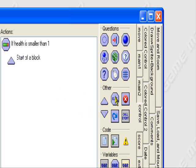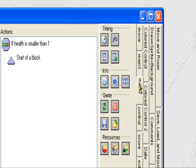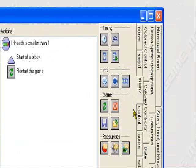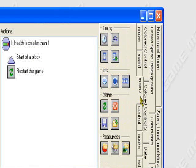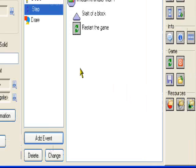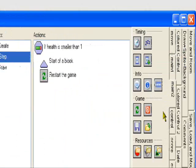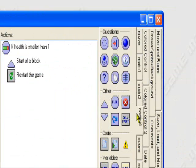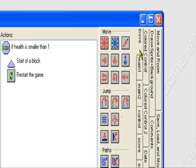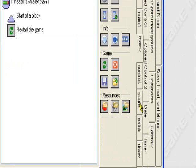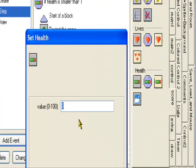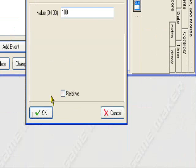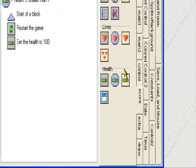Tell it to restart the game. So, let's go to main 2, restart the game. And when it restarts the game, it still doesn't know to set the health back to 100. Because the object was still already in the room. So, restart the game. And what you want to tell it is to set the health back to 100. So, score, set the health, 100. Okay. Control. End of a block.